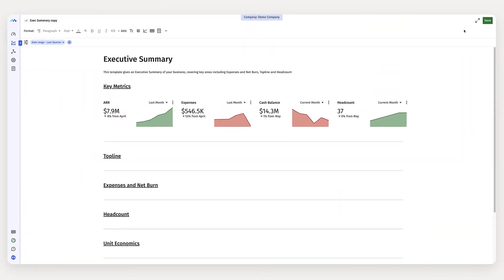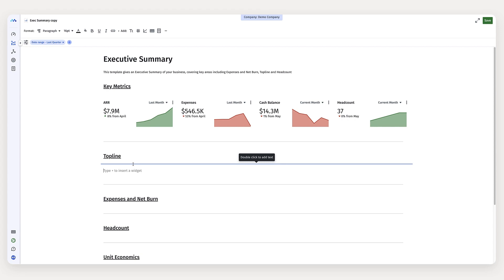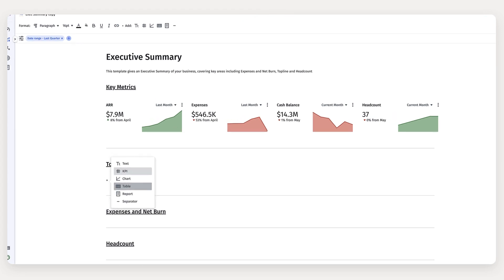I'm going to set my board deck presentation up with four main categories. I'm going to include top line, expense and burn metrics, headcount, and economic data.